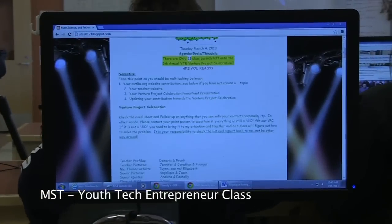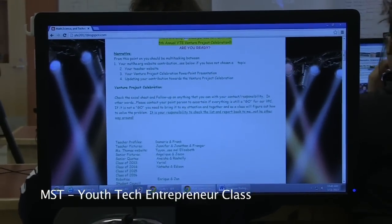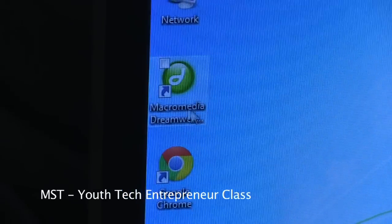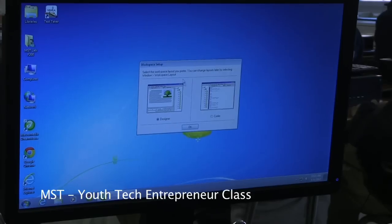In this class, you have different goals to reach, so you have to be able to multitask. We have our teacher website to get done, to go on the MST website that we just started this year.